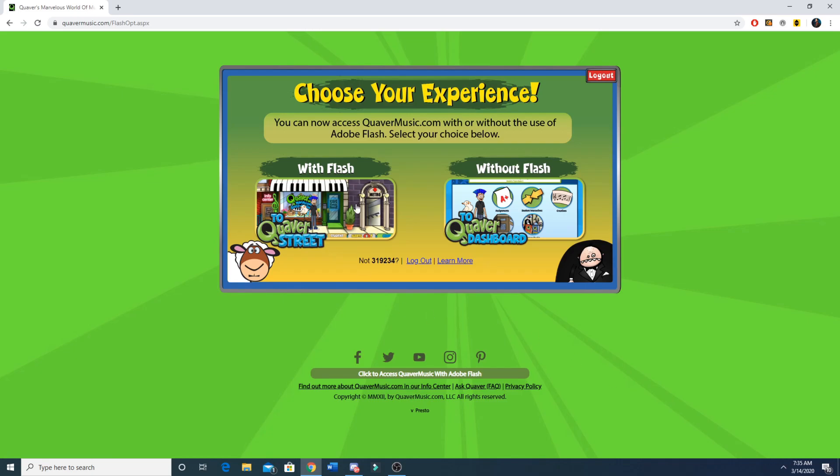Now it's going to ask you to choose your experience. It's going to either ask you to do it with Flash or without Flash. For our purposes we want to make sure that we select without Flash because that's where we can access our assignments.